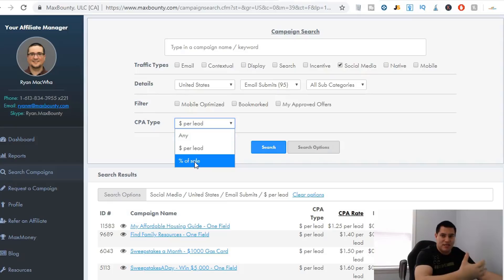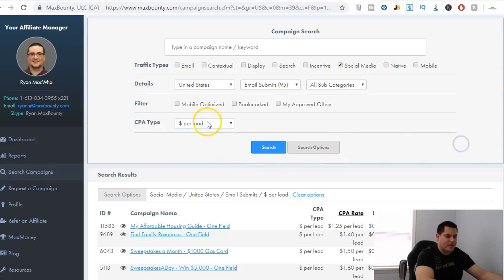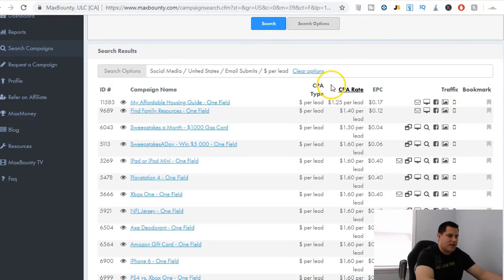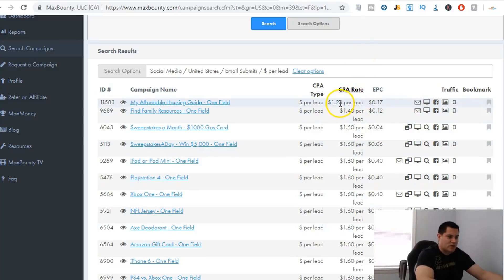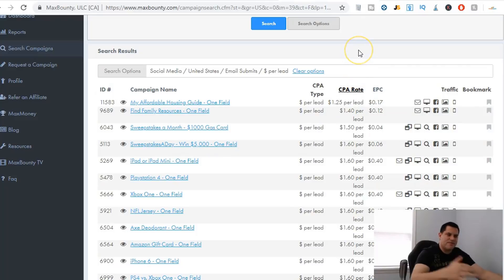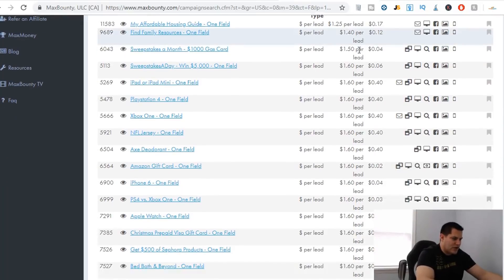A percentage of sale means the visitor has to buy something — it's not just an email submit. Money per lead is where you want to be. Click that, hit Search, and it brings up a bunch of options. If you click the CPA rate column it will sort these by the amount you get paid per lead. I like to start with the lowest ones first, because usually the less you get paid, the easier it is to get somebody to actually opt in.